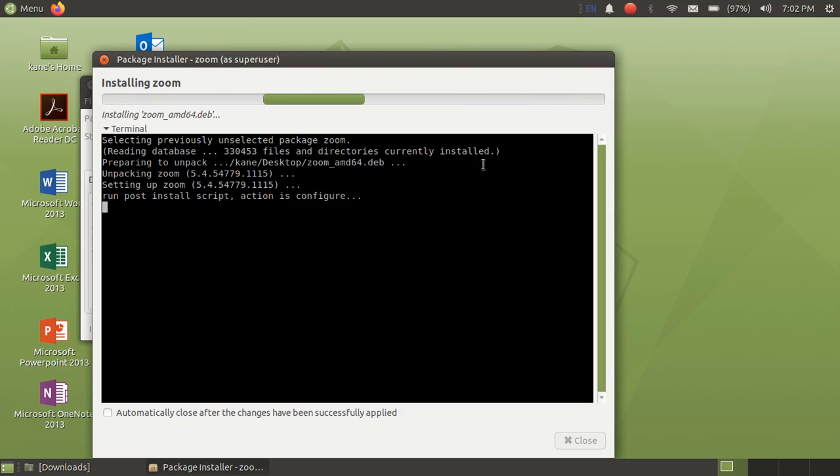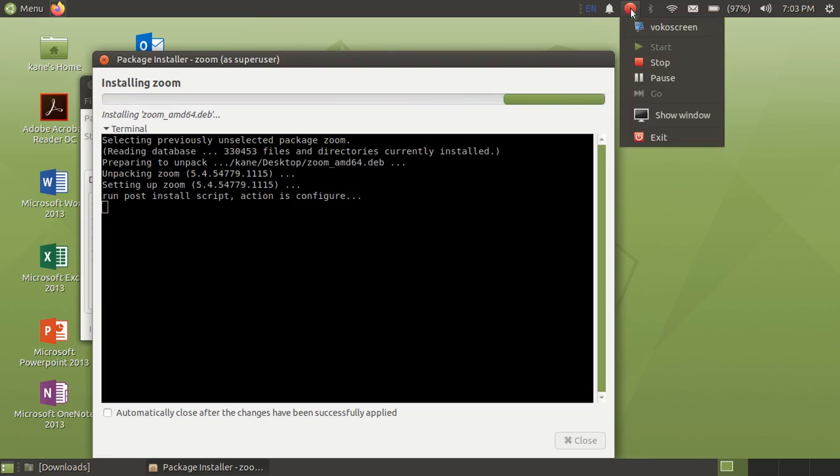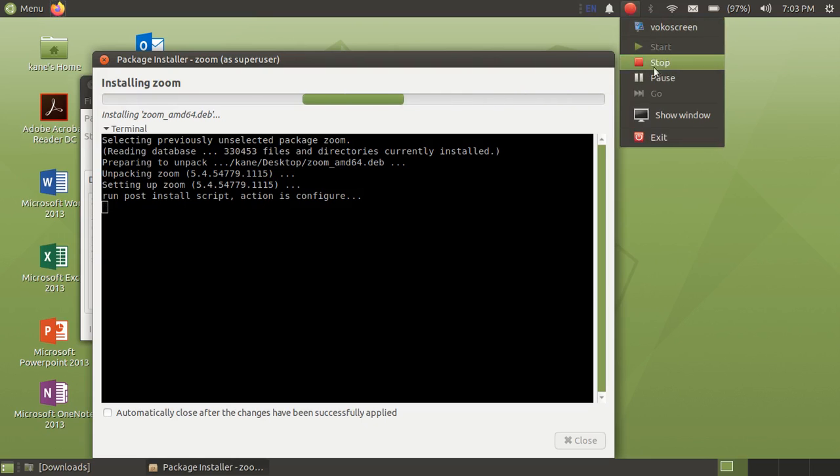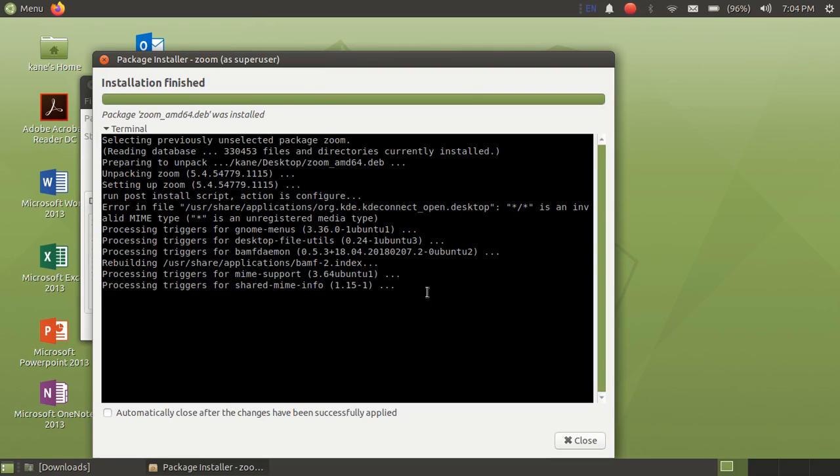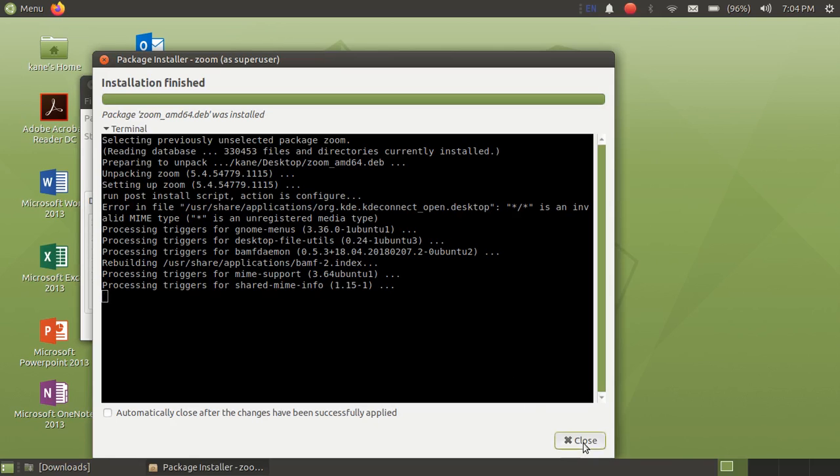And let me just pause this video so that the video will not get too long. So okay, Zoom is installed and now you can just click on close.